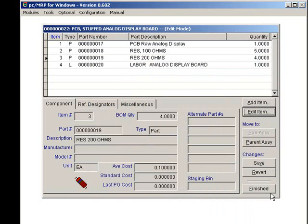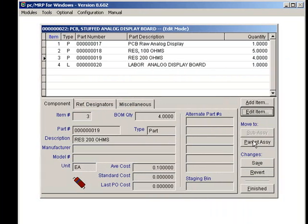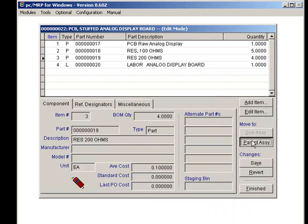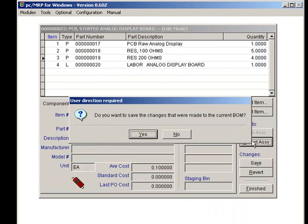I can move back up to the parent assembly by clicking on the Parent Assembly button and clicking on Yes to save my changes.